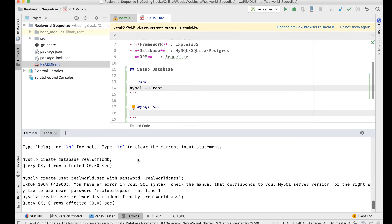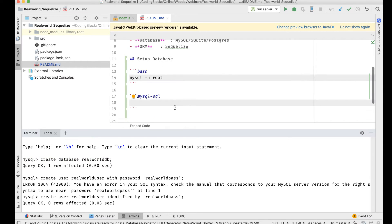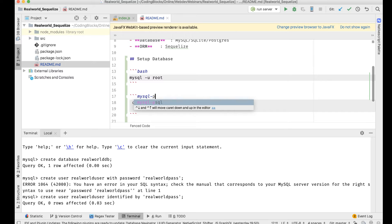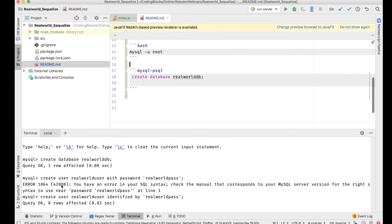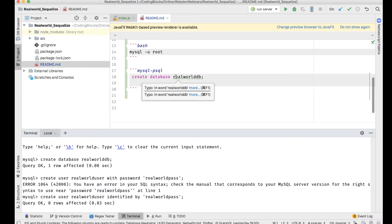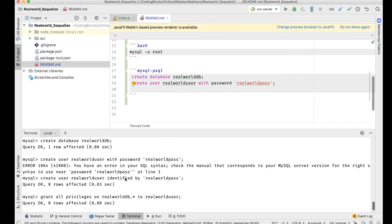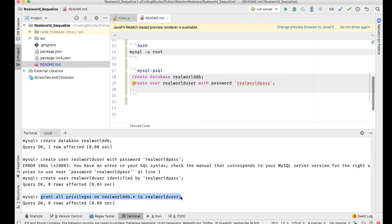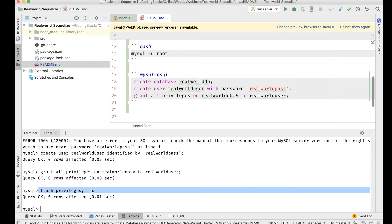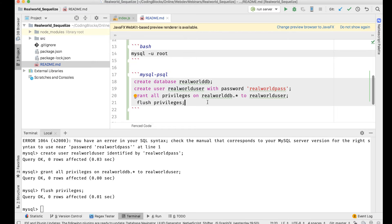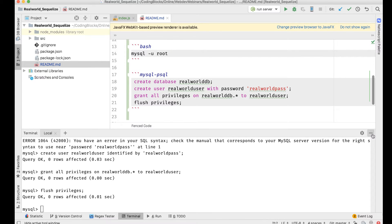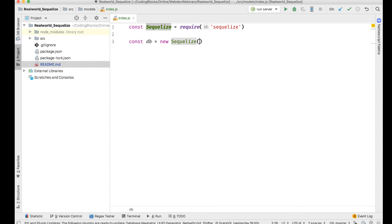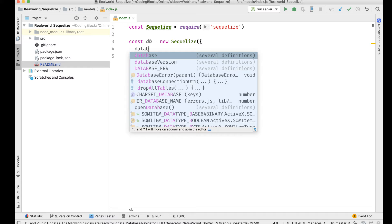Then I'm going to flush privileges. Let me copy paste that stuff here: create database realworld_db, then create user realworld_user, then grant all the privileges, and finally flush privileges. That's what I need to set up the database.